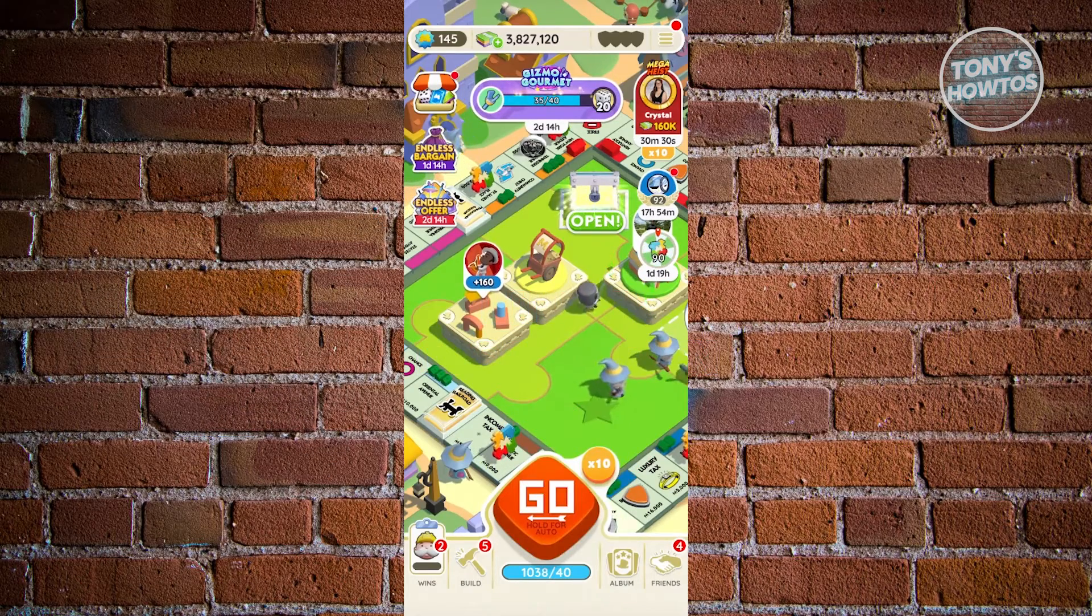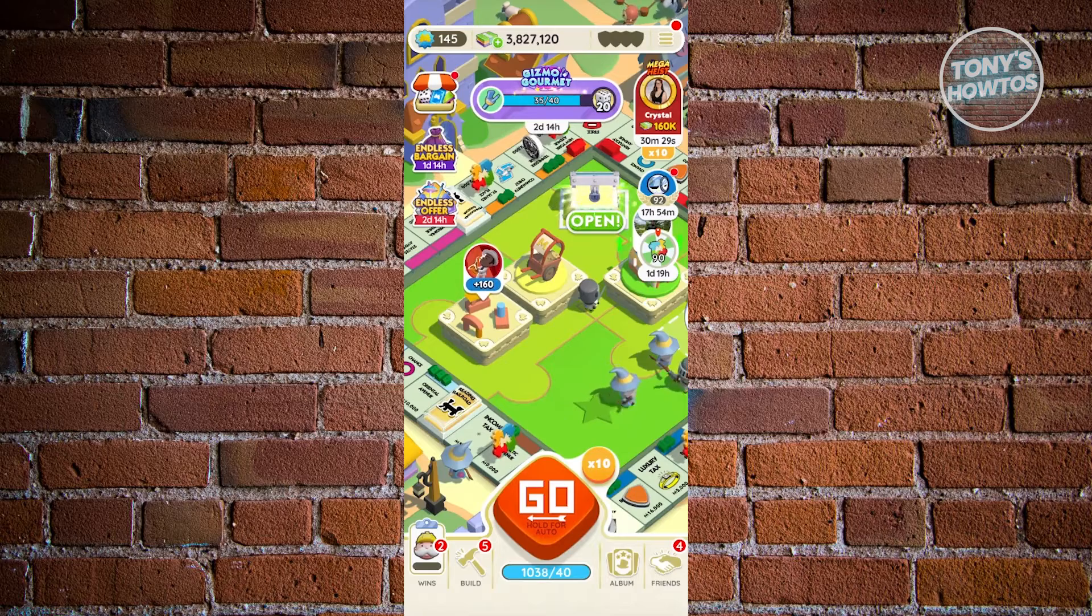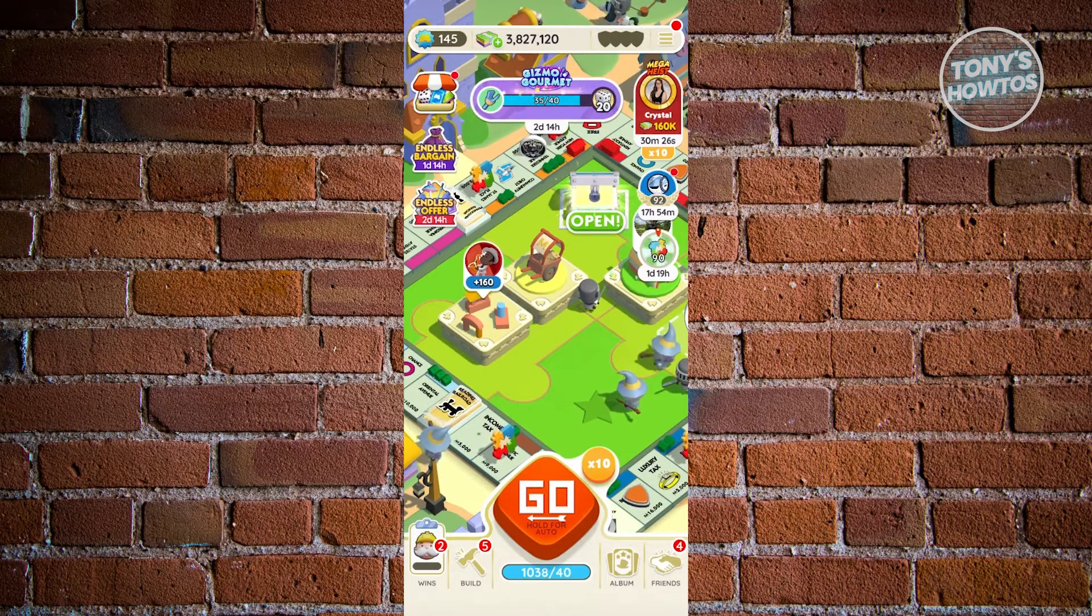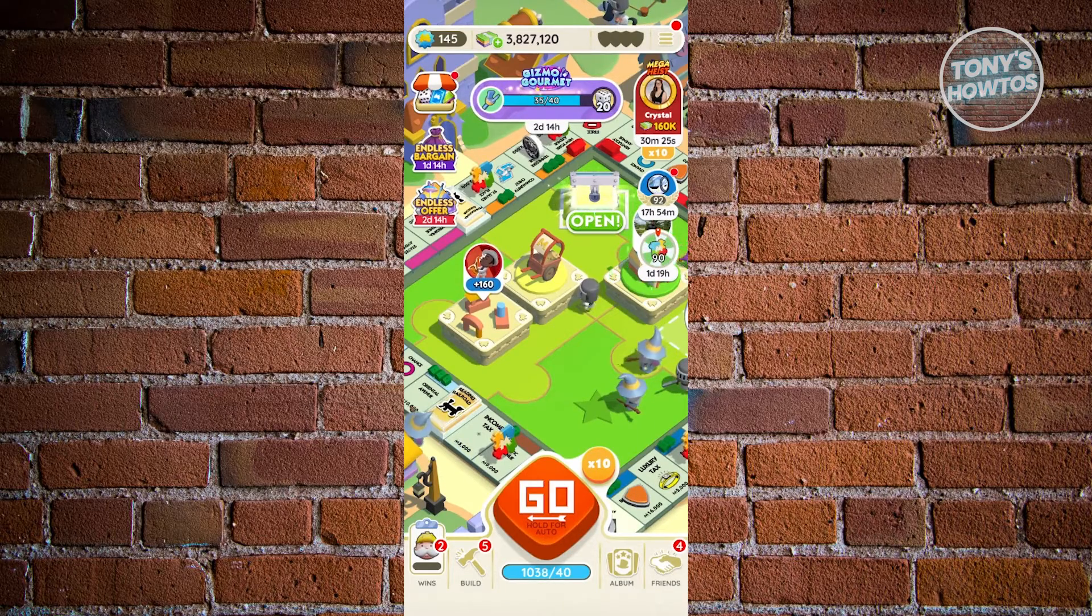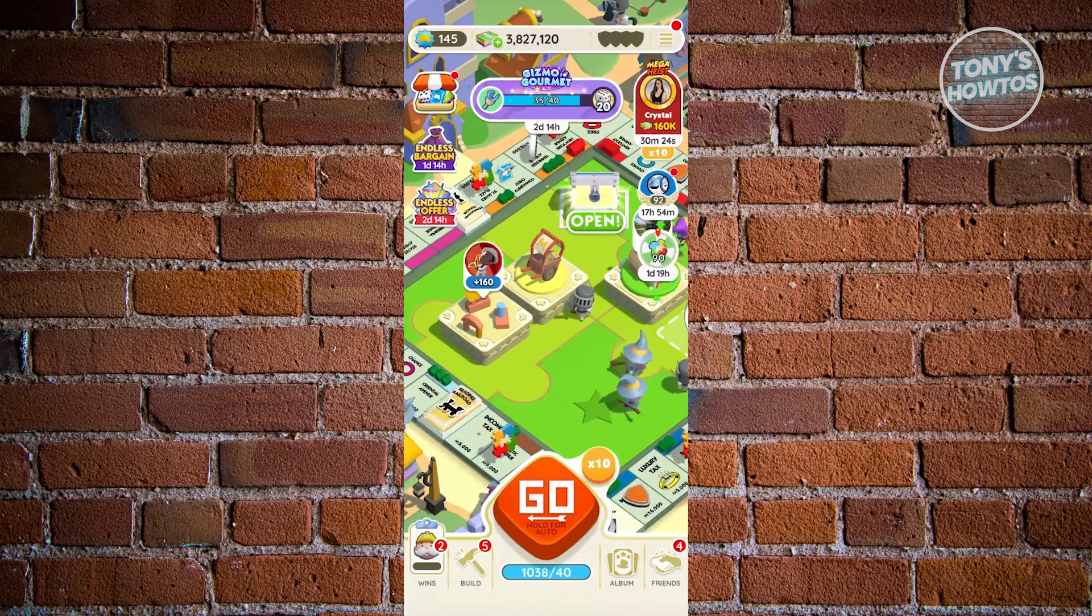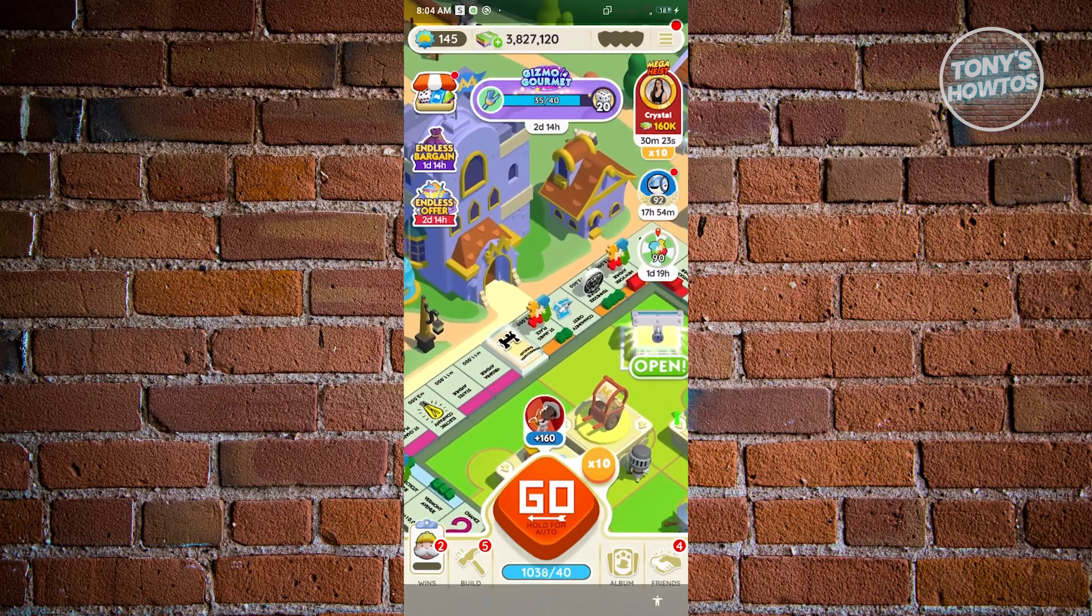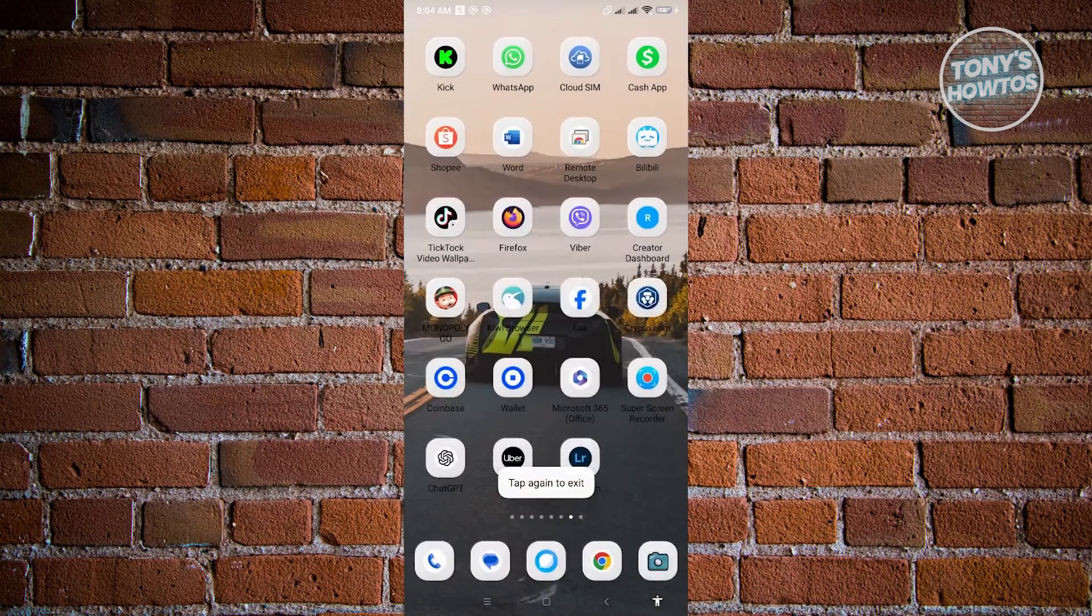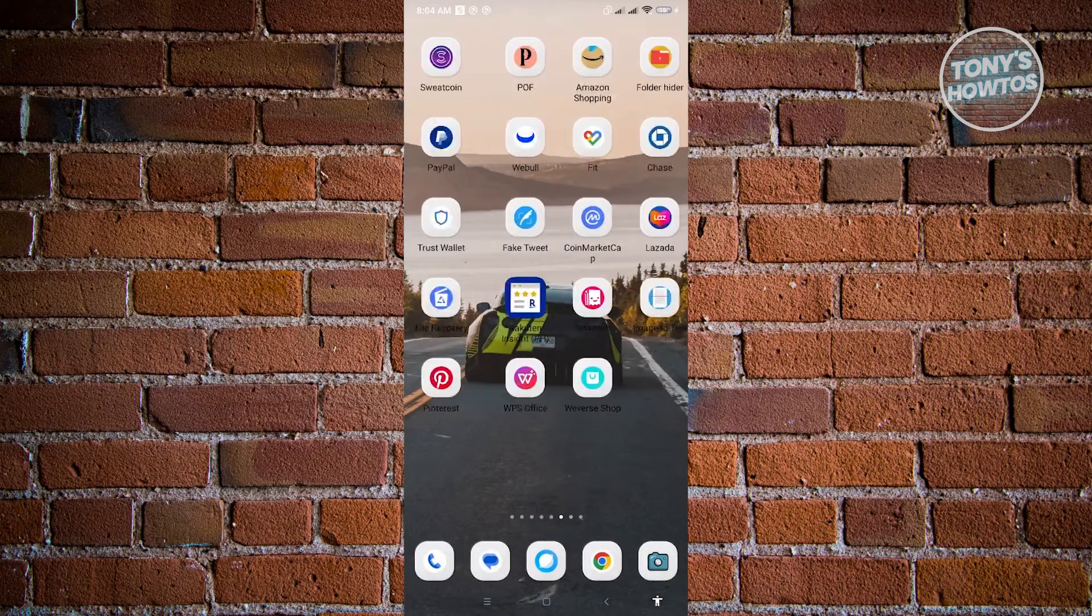First thing that we want to do here is we want to open up the Play Games application. So let's go ahead and exit Monopoly Go here and search for our Play Games app.